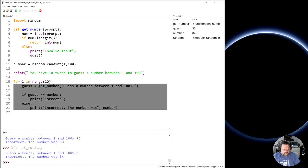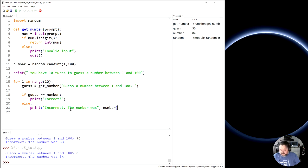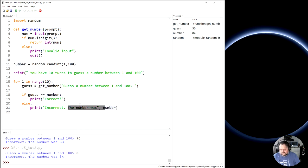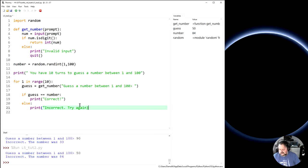I'm going to say indent all this. Tab. So if guess equals number, that's correct. Else is that's there. And print incorrect, and I'm going to say try again, because it's going to, don't want to tweak that after the first one. So I'm going to get rid of that. Incorrect. Try again.